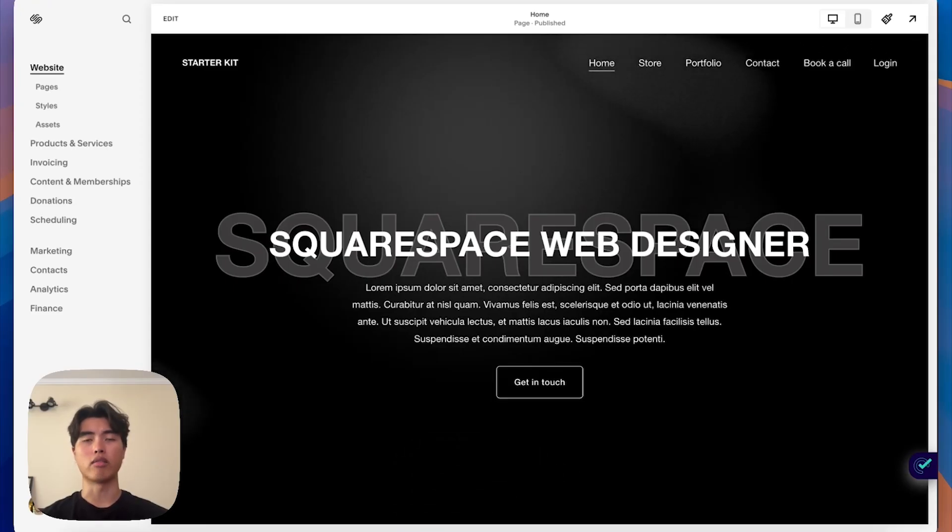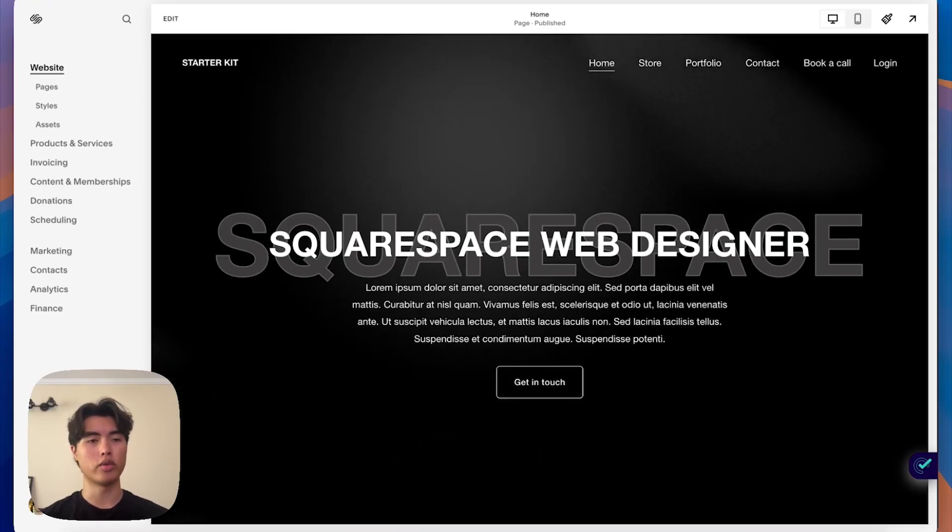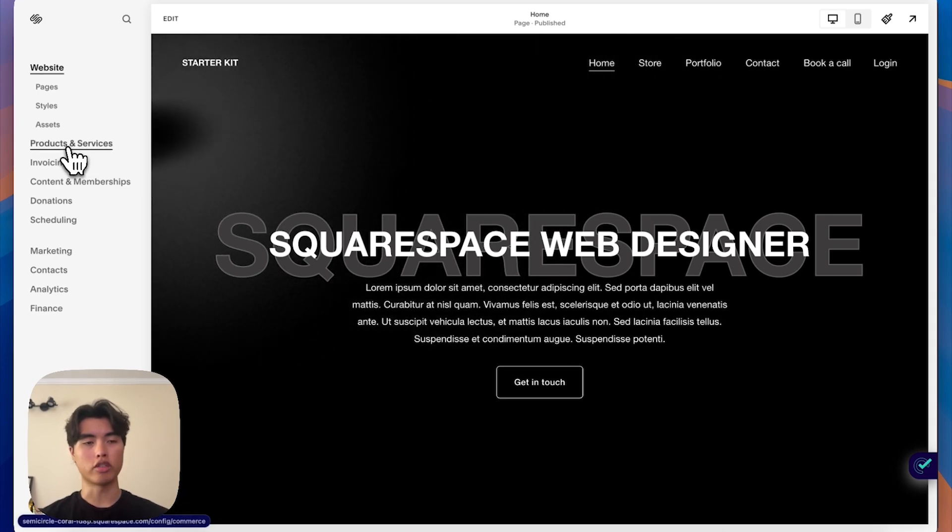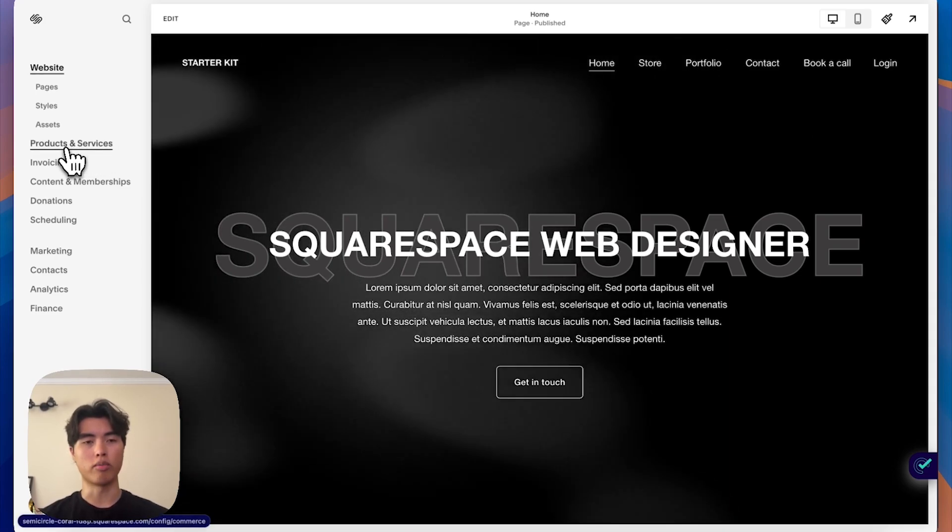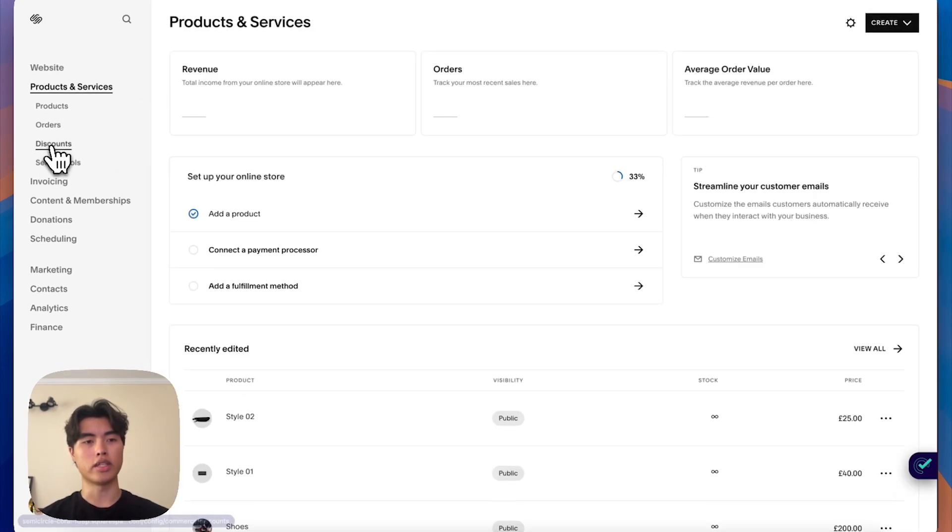So let's get right into it. If you want to add a discount code to your shop, what you're going to do is go to products and services on the homepage. And here you'll see discounts.